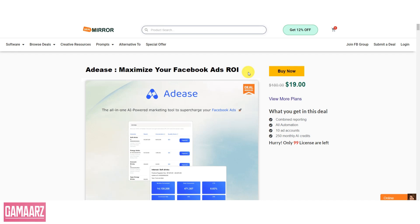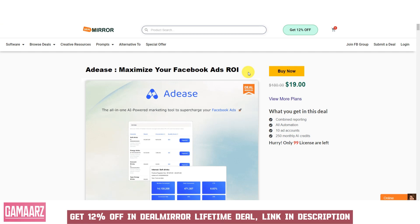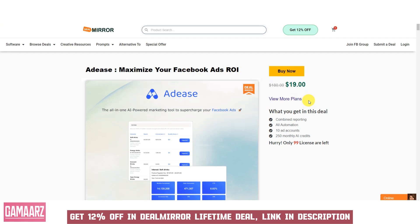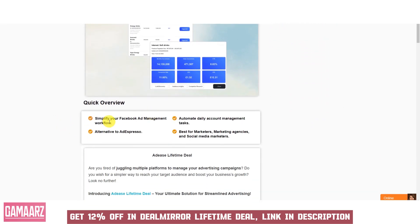Hello everyone, and welcome back to our channel Gamars. Today we have an exciting review for you. Adiz is a robust Facebook advertising optimization platform designed to help businesses maximize their return on investment (ROI) when running Facebook ads campaigns. With a suite of advanced features and data-driven insights, Adiz empowers advertisers to make informed decisions, improve ad performance, and ultimately achieve better results from their Facebook advertising efforts.